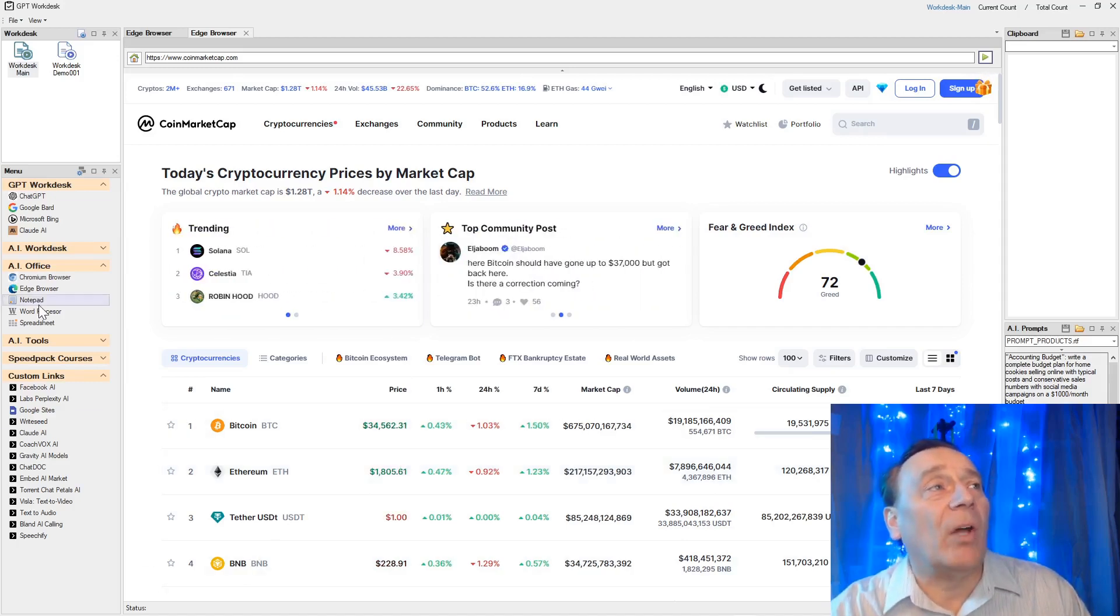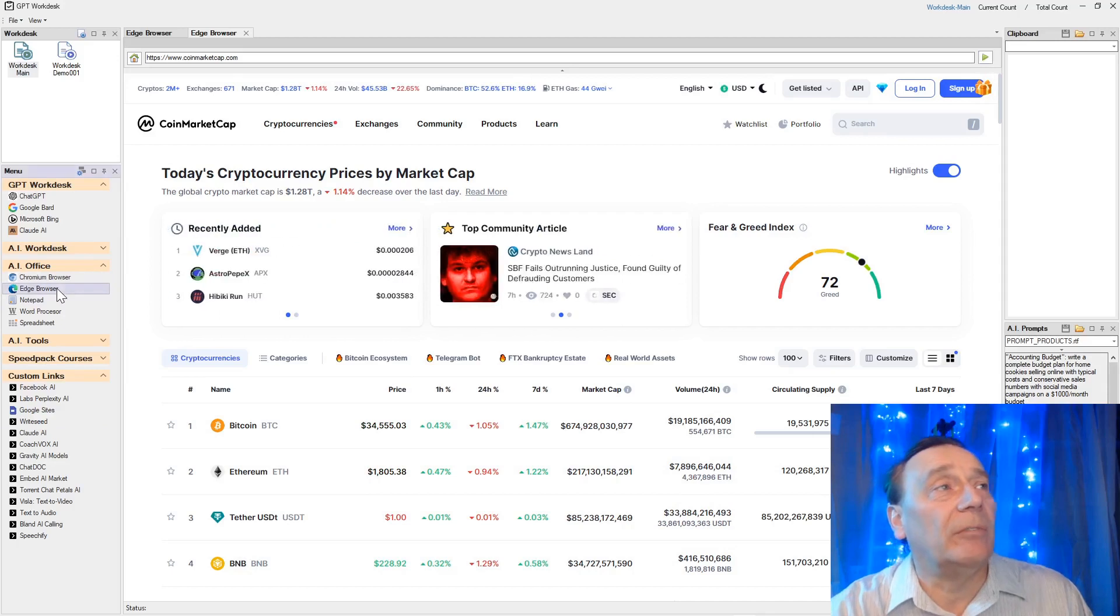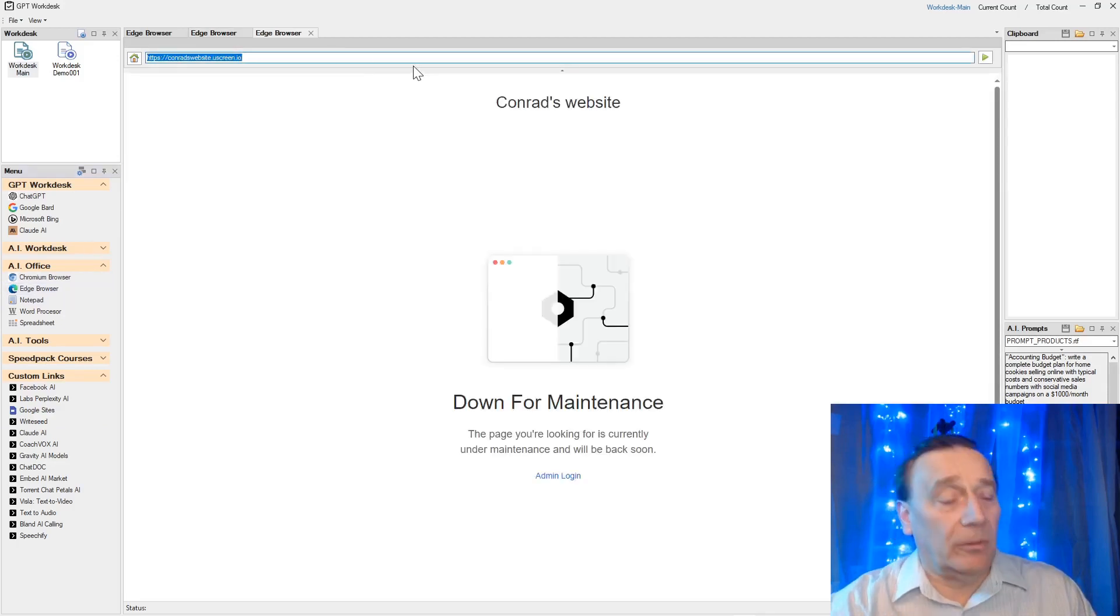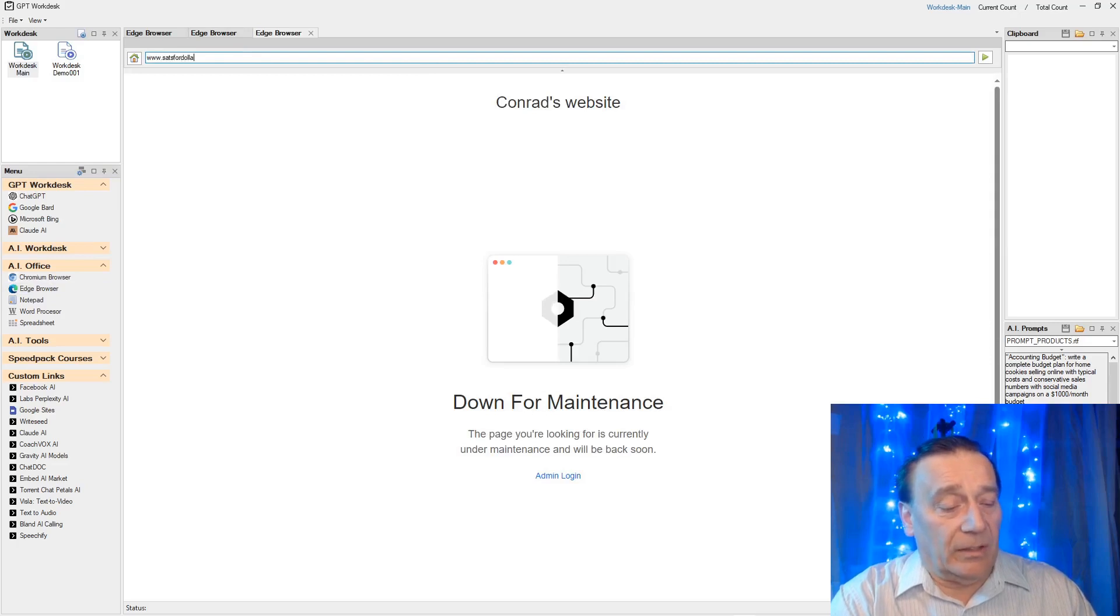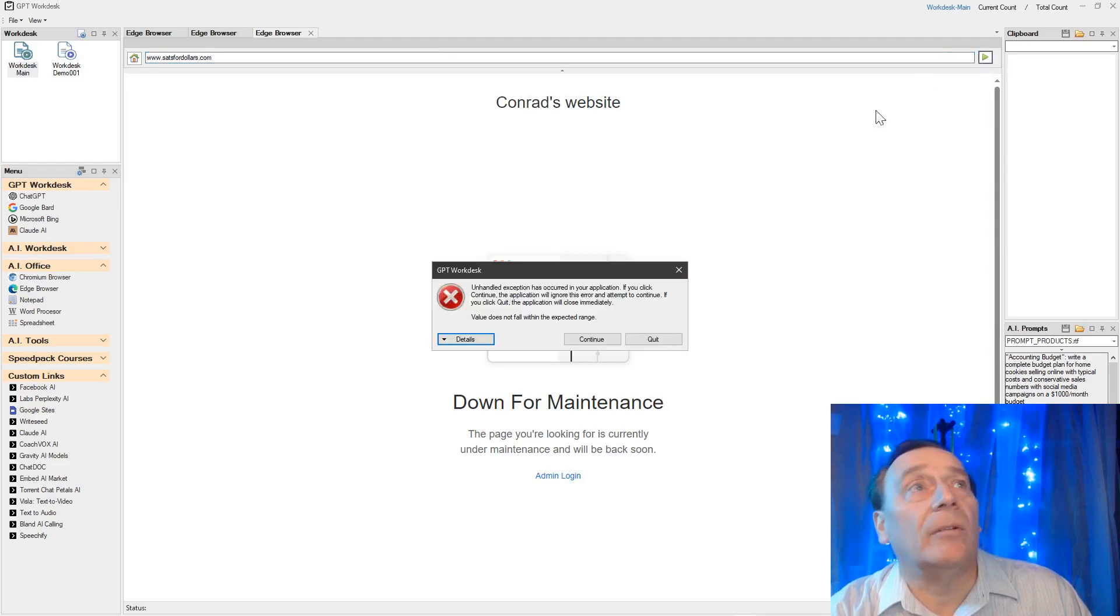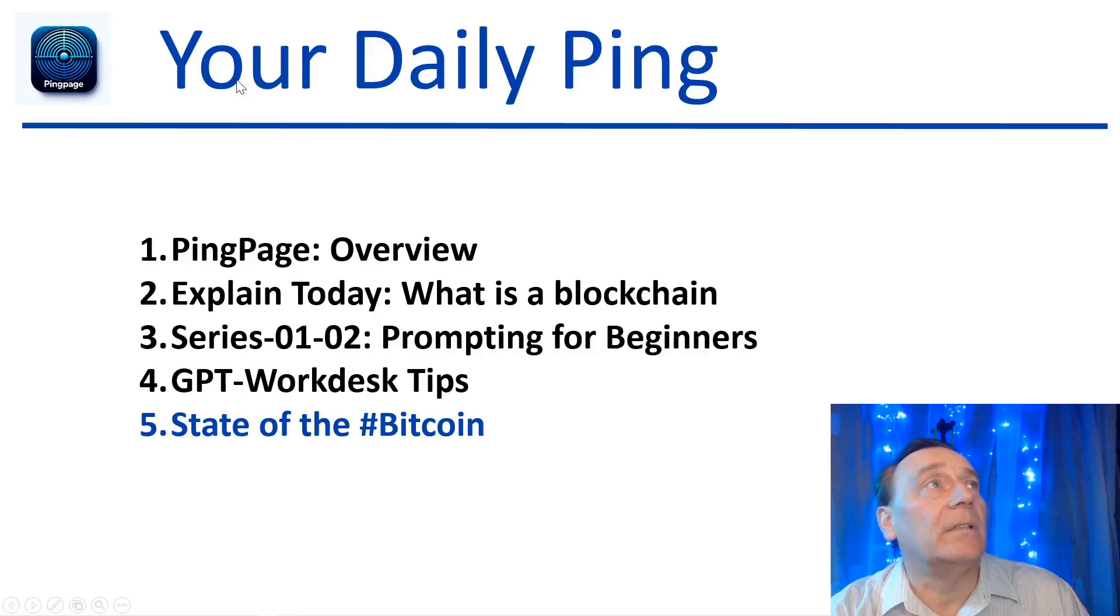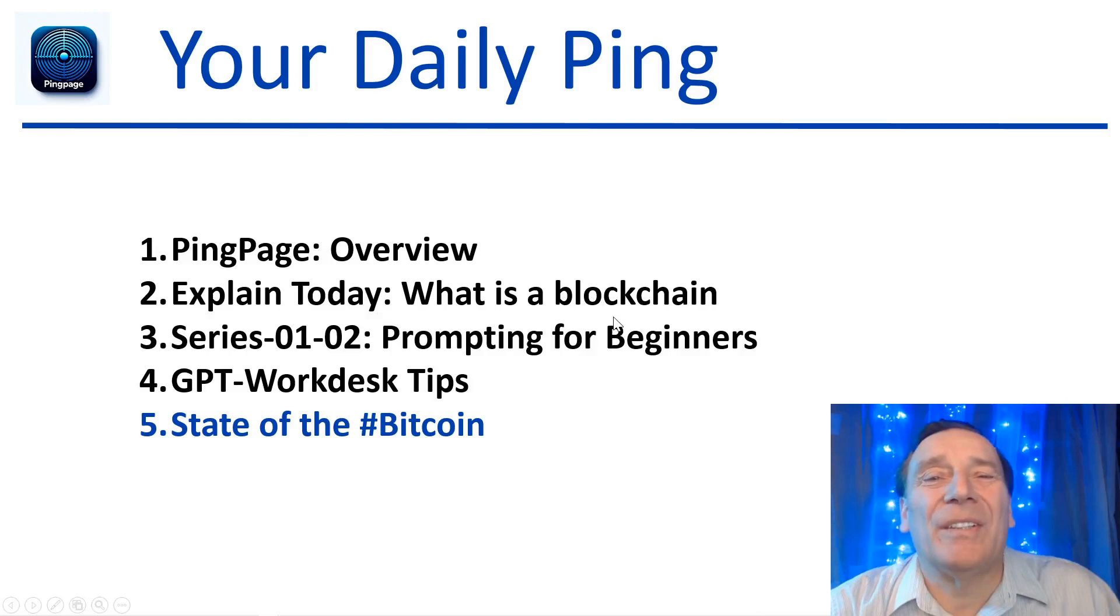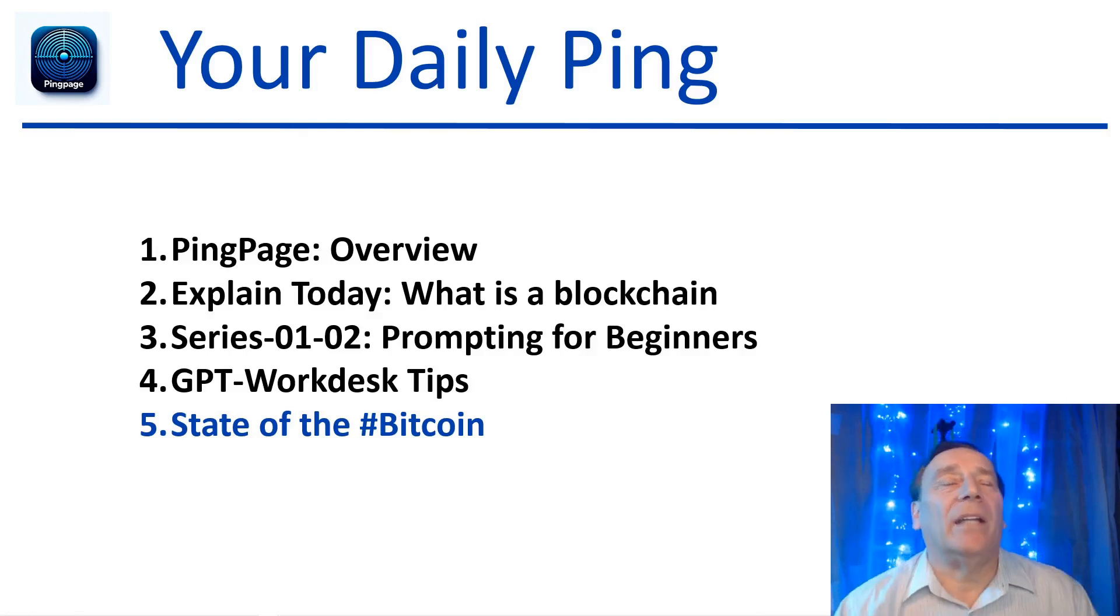If we want to know the value of one dollar, how many satoshis do I need for one dollar, then we simply go to satsfordollars.com and this is a good website.